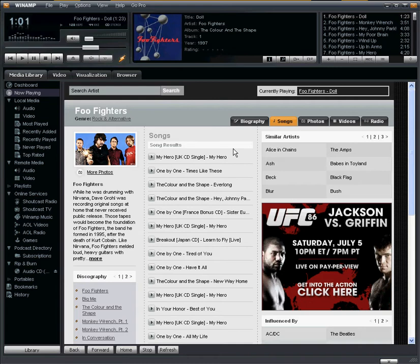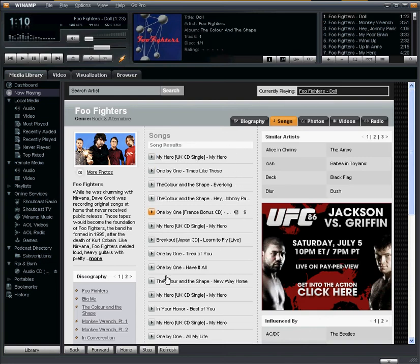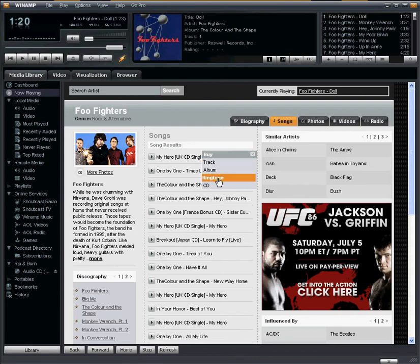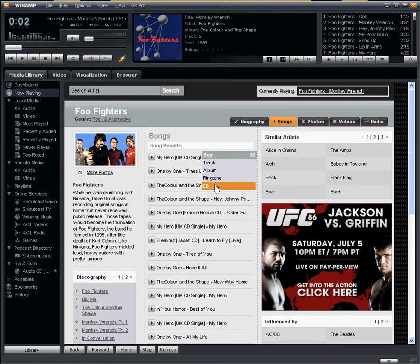The reason the songs tab is my favorite is because it allows you to discover new music. You can do that several ways. The first is actually listening to songs from the Foo Fighters collection. And if you play one of the songs and you actually end up liking it, you can purchase it — either buying the track individually, the entire album, a ringtone if available, or even purchasing an actual physical CD.